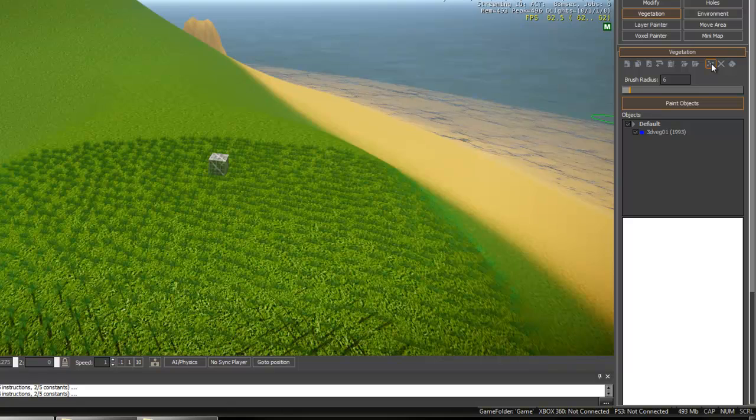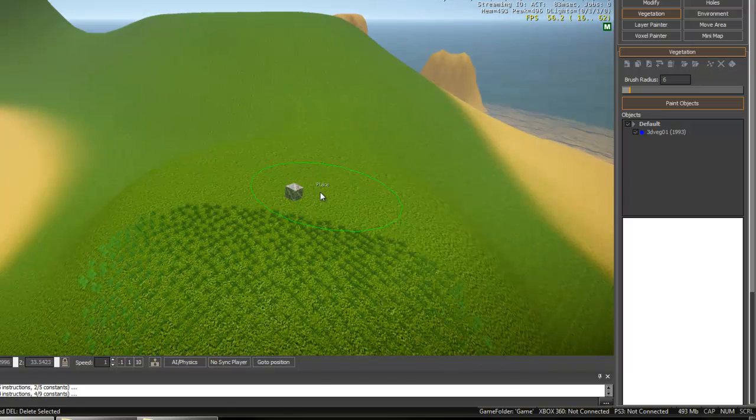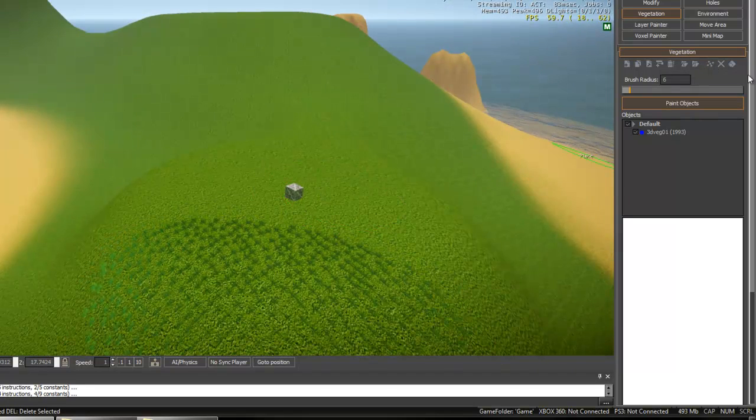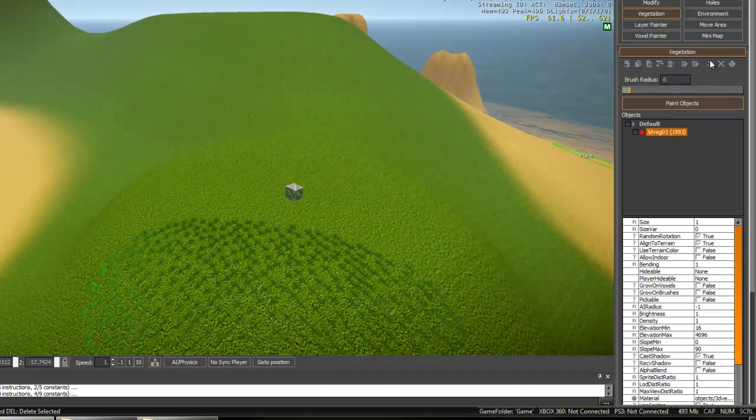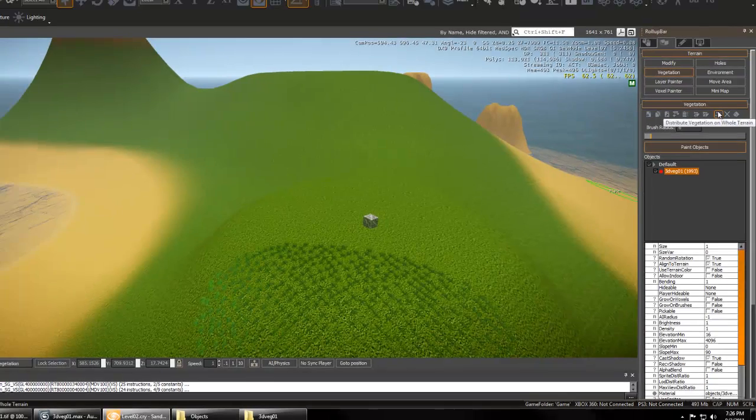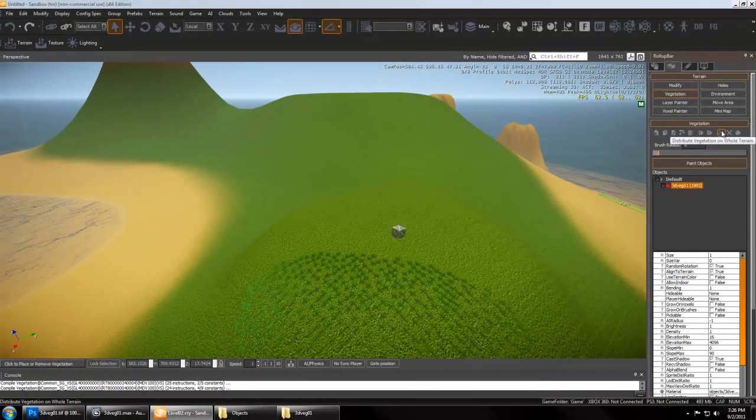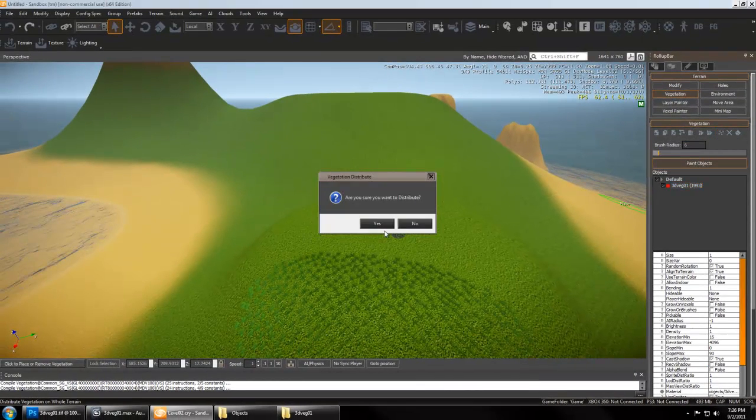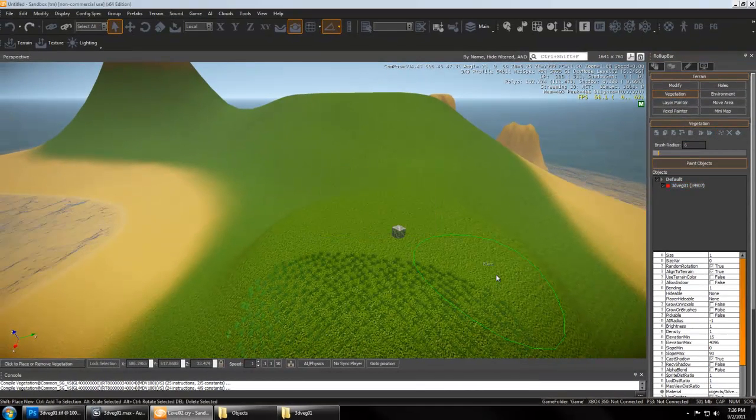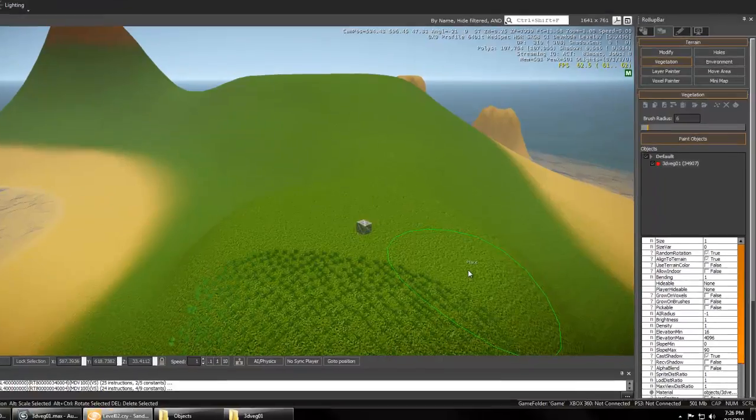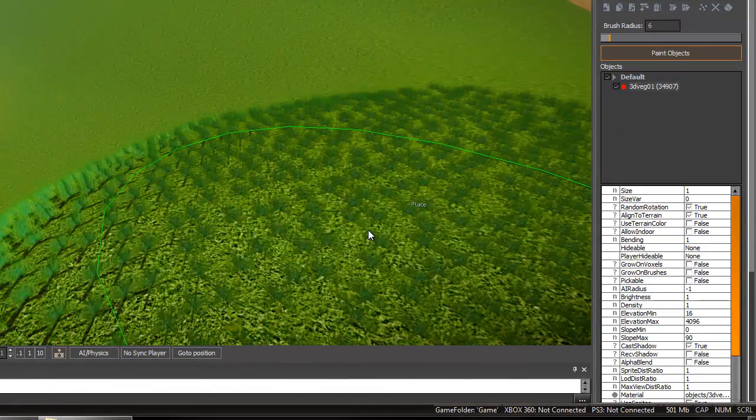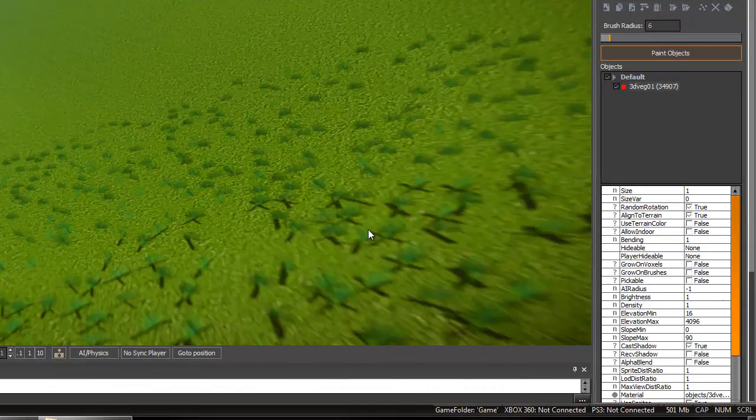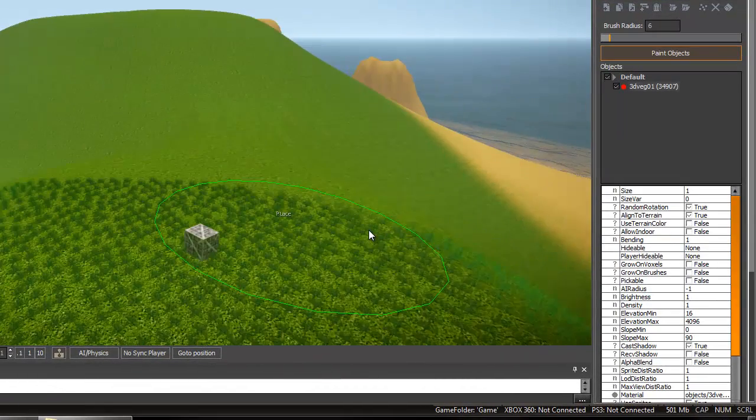And if you want to apply this to everything in your map, you can have it selected and click distribute vegetation on whole terrain, hit yes, and that does distribute it everywhere.